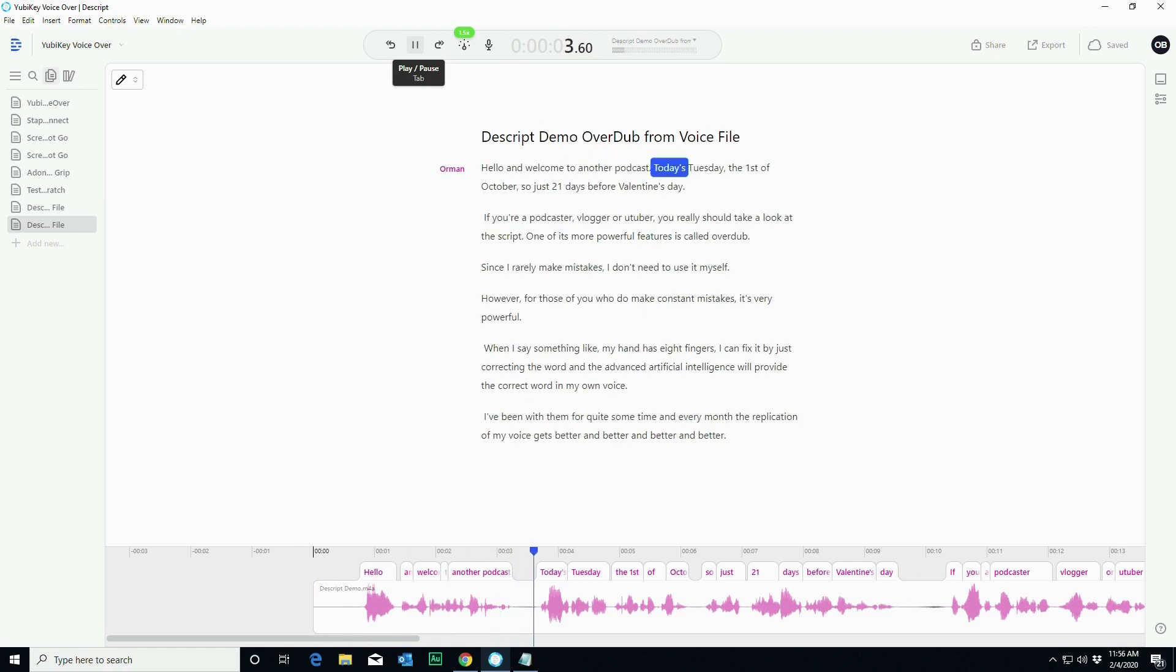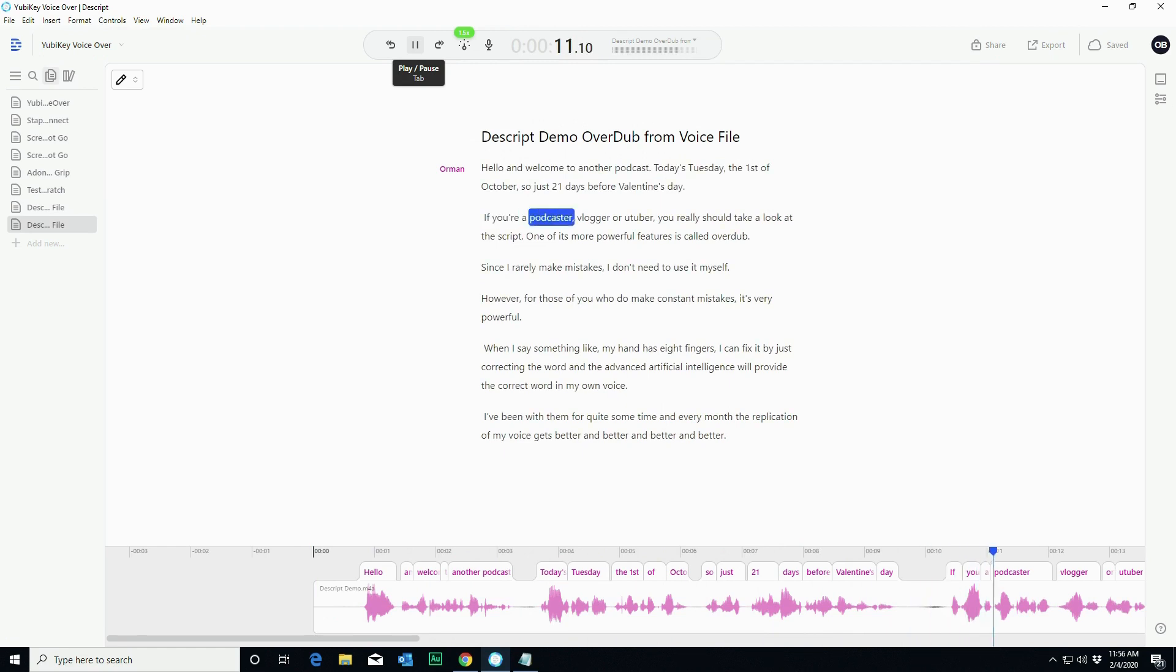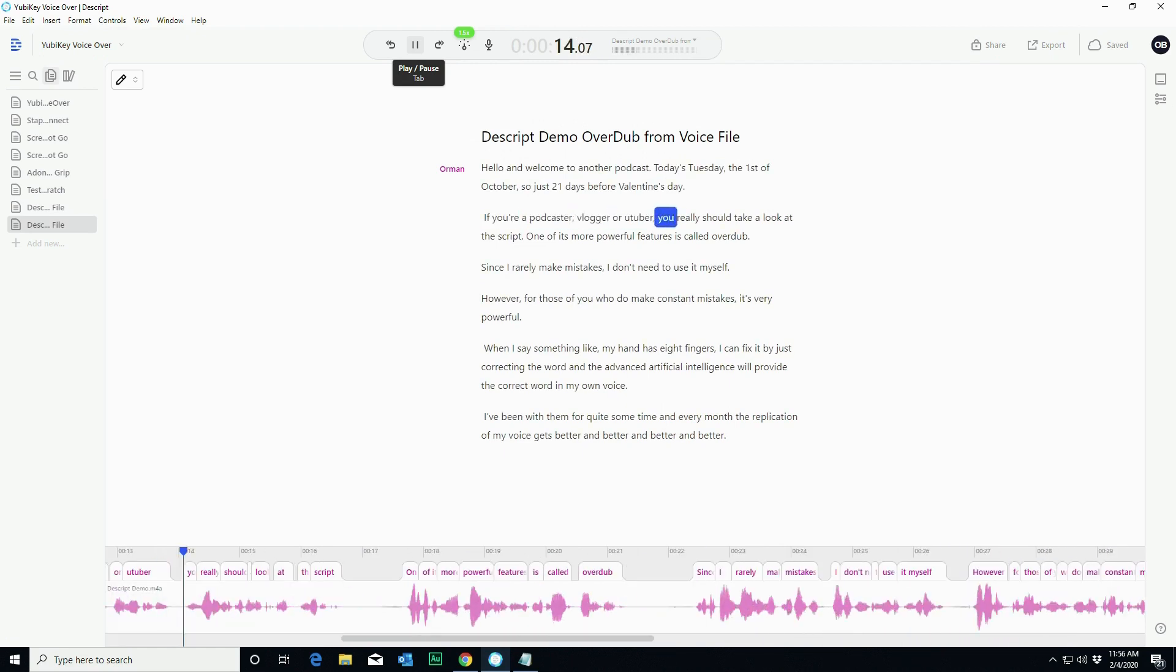Hello, and welcome to another podcast. Today is Tuesday, the 1st of October, so just 21 days before Valentine's Day. If you're a podcaster, blogger, or YouTuber, you really should take a look at Descript.